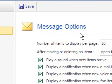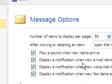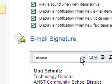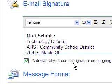On the middle side of the window or the right side of the window, you'll see message options to play a sound and different things. Then right below that, you'll see email signature.